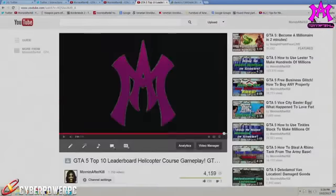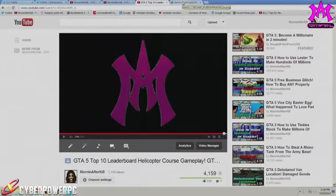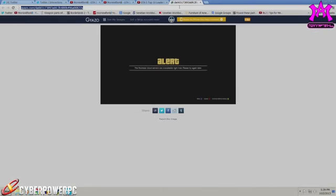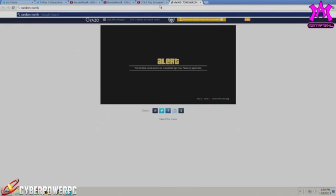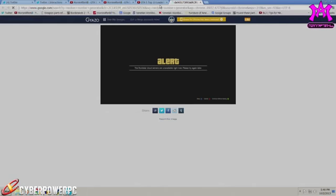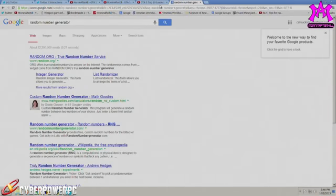So what we're gonna do is we're gonna go to a website called Random Number Generator. But right there, that's a guy complaining about the goddamn server cloud being down for Rockstar's Online because I can't get on it.